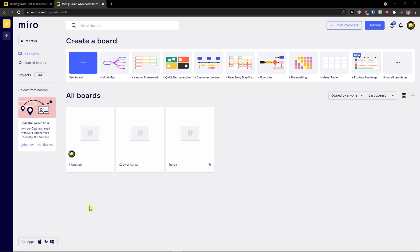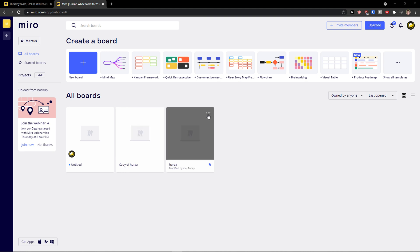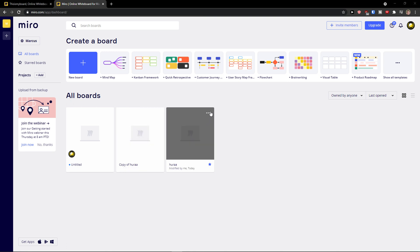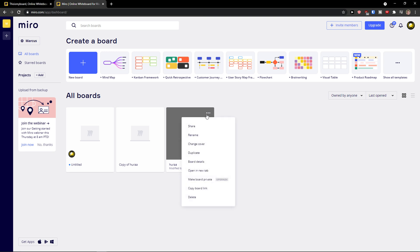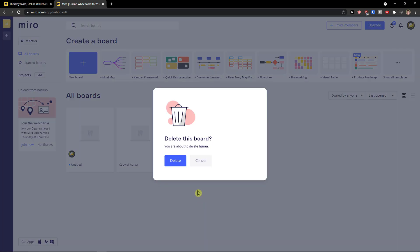So it's pretty simple. What you have to do, you just be in Miro and then you're gonna have a dashboard right here, your board. Click on it and then you're gonna have the last thing is going to be delete. Click on delete and delete this board.